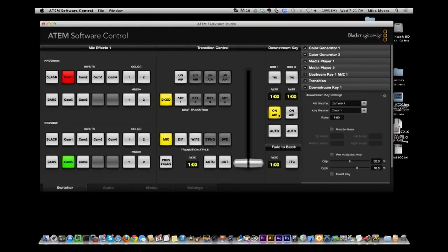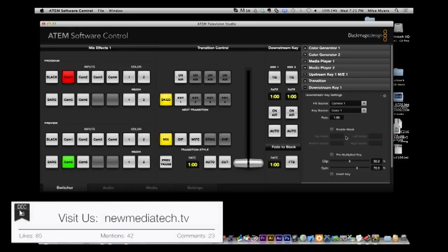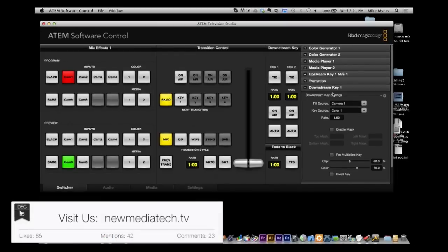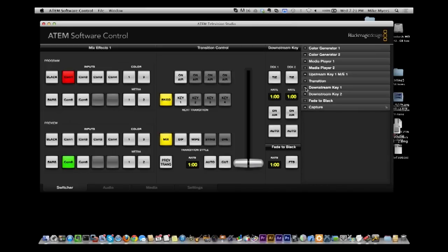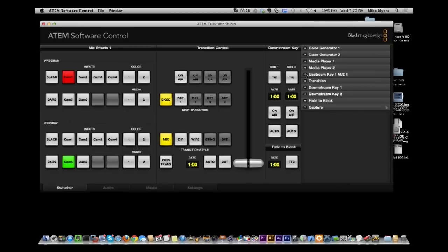So this isn't really the show where I'm going to show you the downstream keying. At some point in the future, I'm going to show you how to do green screen with this. And that's actually done with the upstream key. The downstream keys are not as flexible, which makes sense, the difference between the upstream and the downstream key.